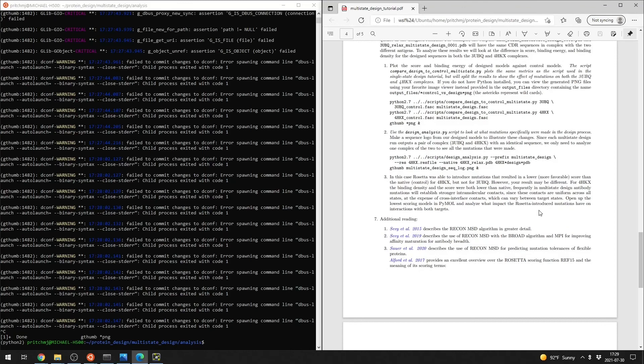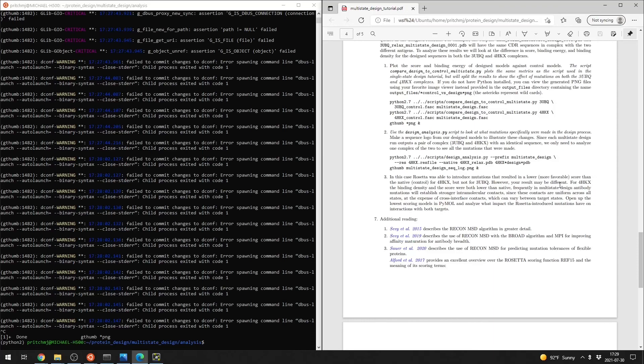That concludes the multi-state design portion. Again, there's some additional reading, especially on the RECON multi-state design algorithm. If you have any questions, please post them to the Discord and we'll do our best to help you through any issues.